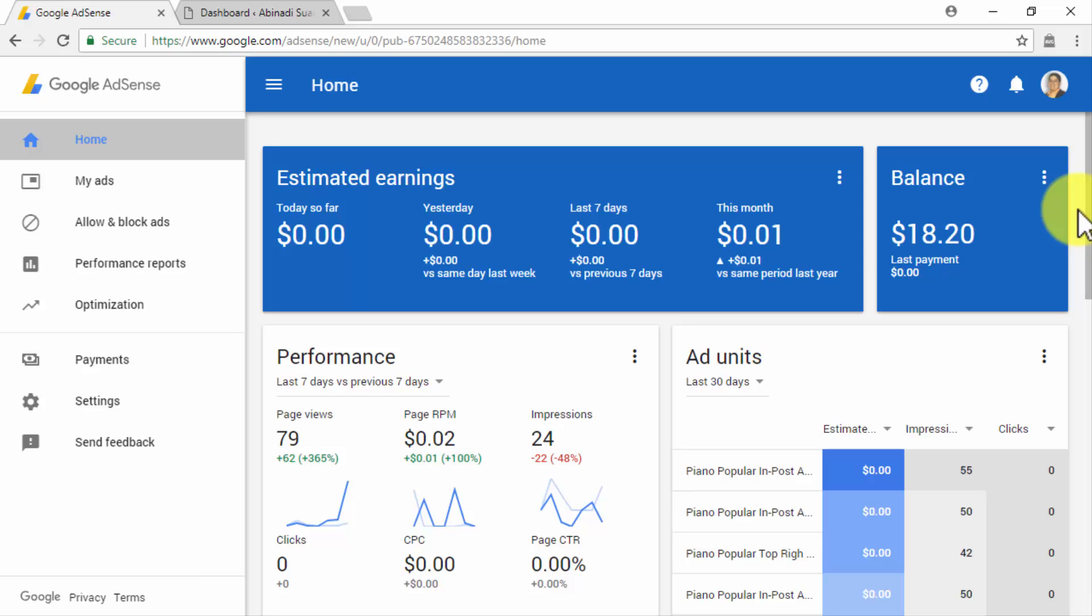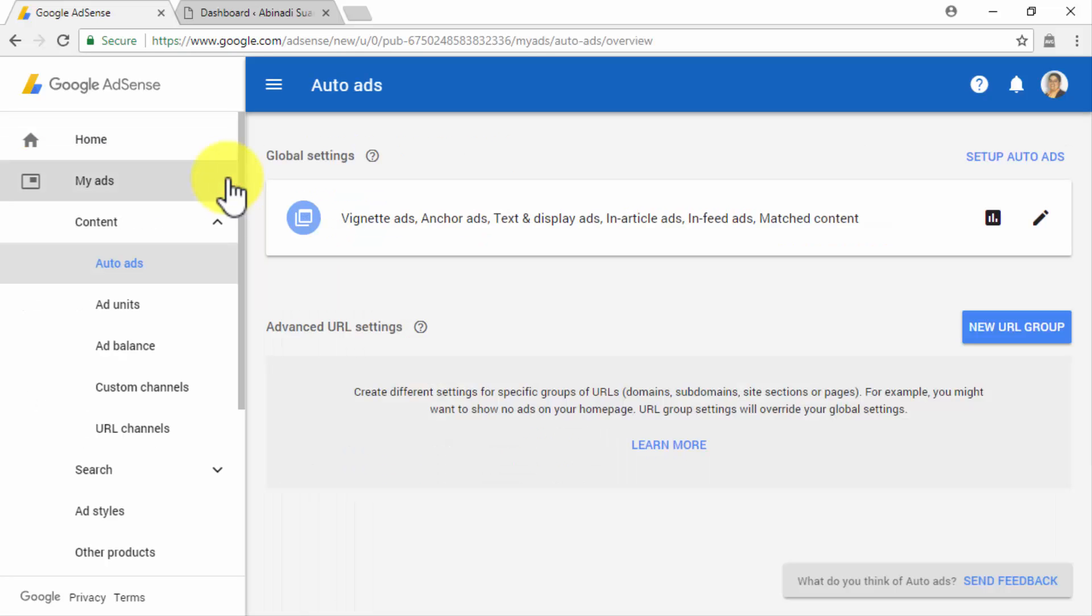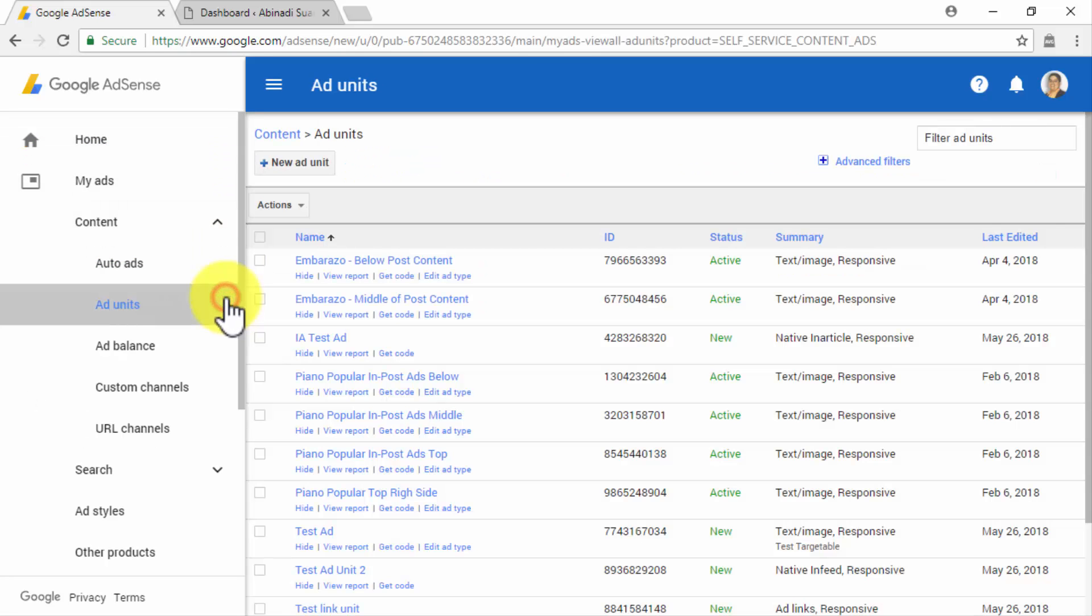You will have to start on your AdSense account, from where you will retrieve your ad codes. To locate your ad codes, you will simply have to click on the My Ads tab located on the left-hand menu, and then on the Ad Units submenu tab.